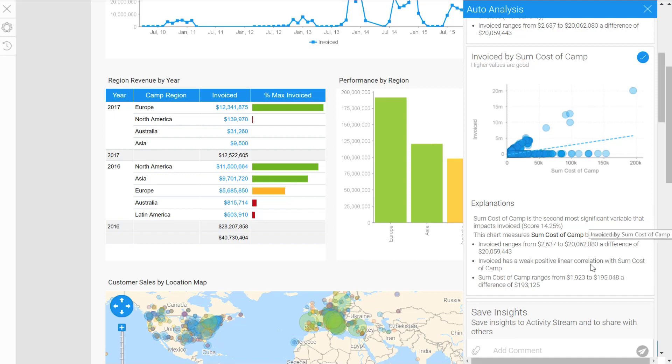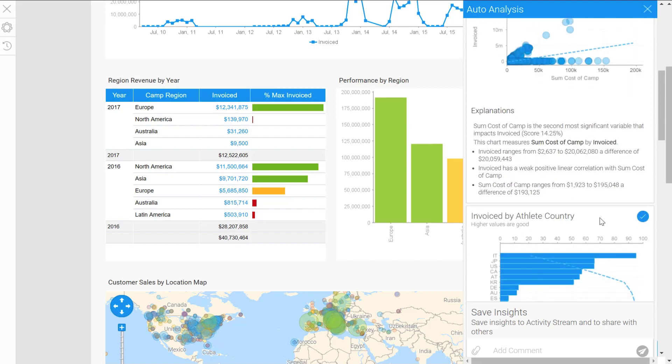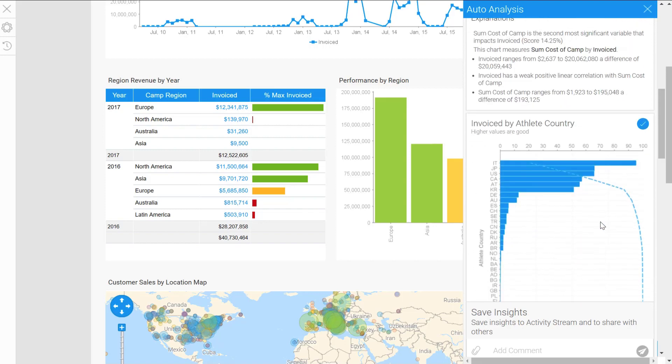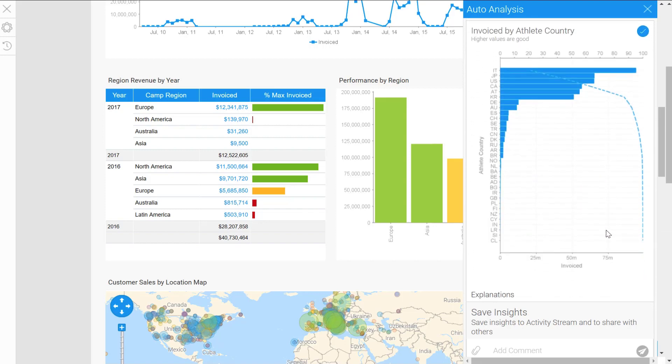The next one's comparing our invoiced amount versus the cost of the cans. Now this could start to be a lot more interesting. If we have a look into the narrative, we can start to see different ranges of our metrics, whether there's positive or negative regressions, all sorts of different stuff. So I think that one's useful—I'm going to leave it ticked.